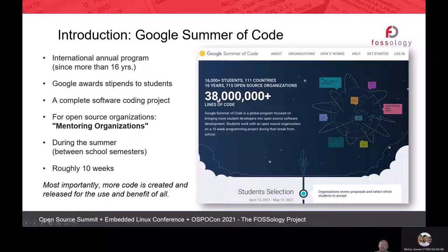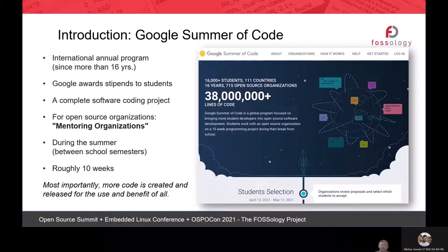We have tried multiple programs that help students get connected with open source projects, and Google Summer of Code is the one that fits us best. Google Summer of Code is mainly organized by Google — it's a global program focused on bringing more student developers into open source software development. It's a well-known international program now in its 16th year, and Google provides a stipend to students.